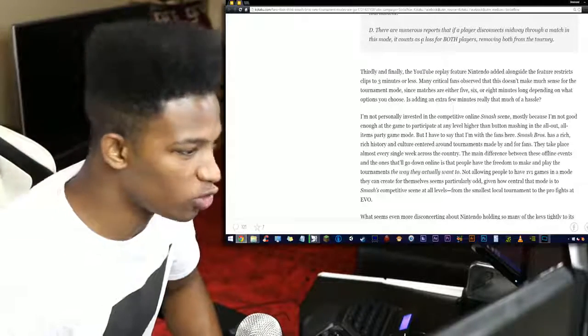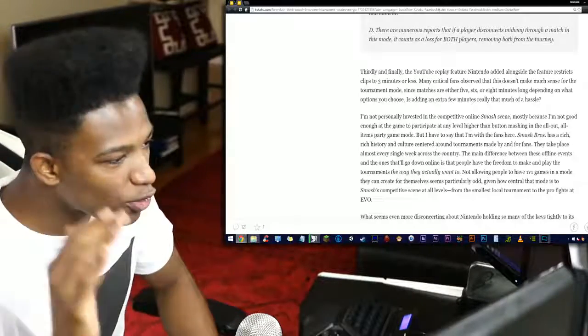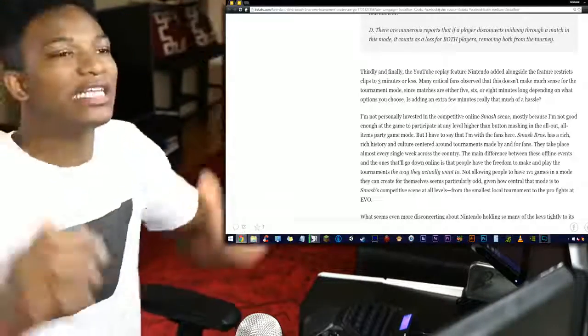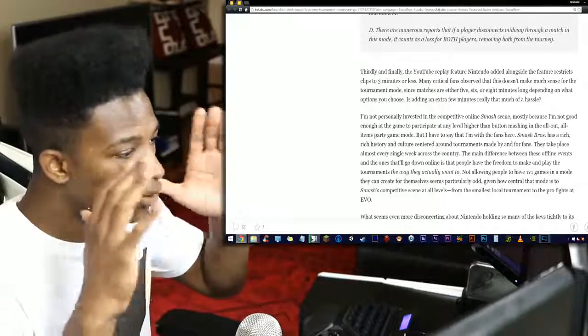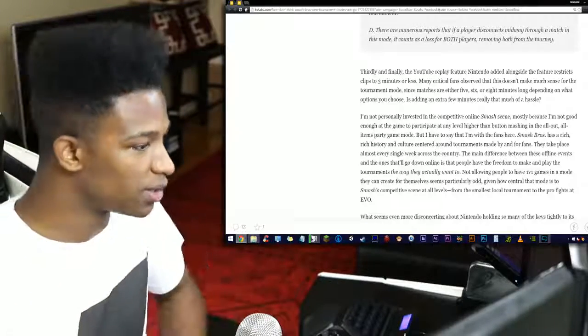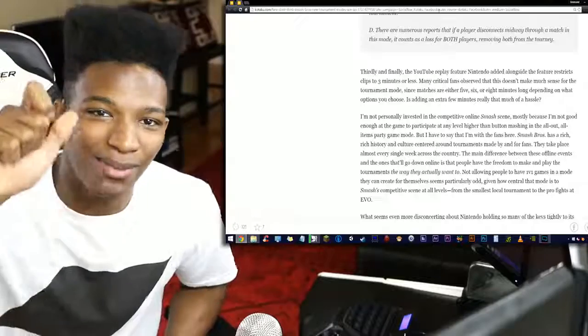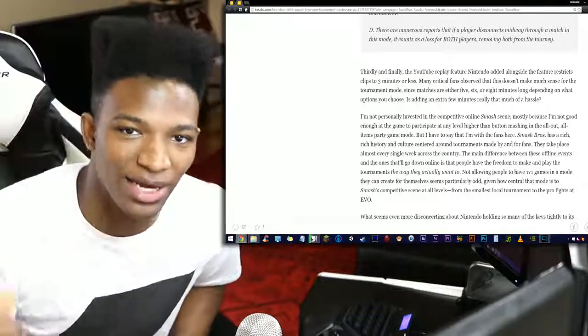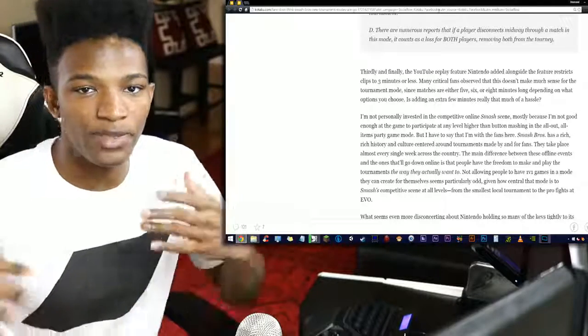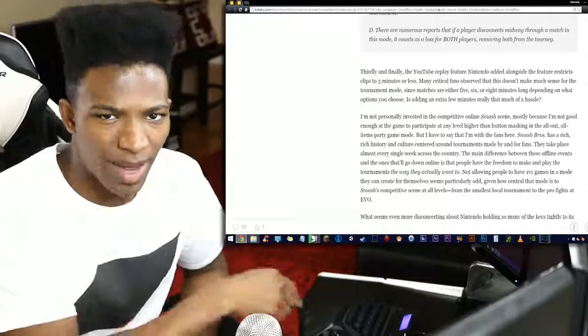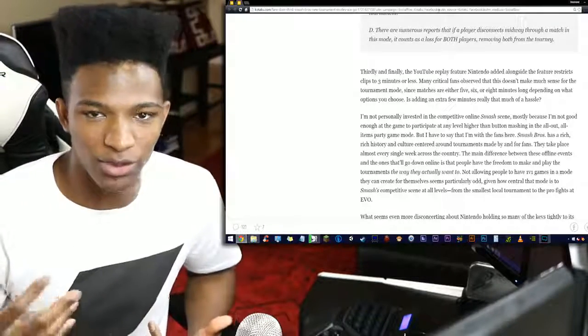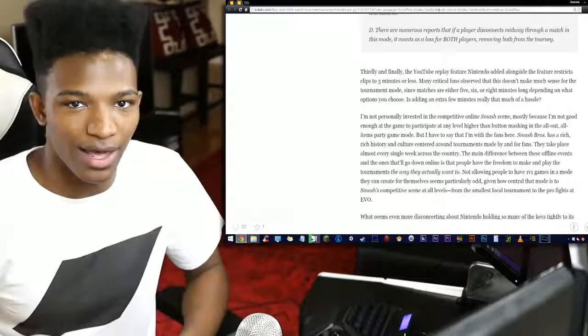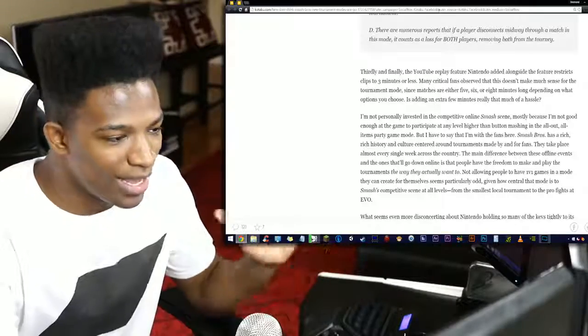Now let's look more in detail here. Thirdly and finally, this one is the ball clencher right here: the YouTube replay feature Nintendo added alongside restricts clips to three minutes or less. What was Nintendo thinking doing this? Three minutes for a clip to be uploaded onto YouTube with Smash Brothers' in-house uploading system? And then on top of it all, the thing that makes it even funnier is the fact that those videos are most likely automatically claimed by Nintendo. I've seen a lot of people talking about this on Twitter. When I upload a clip to YouTube with the Smash Brothers YouTube uploader, the shit gets automatically claimed. Nintendo automatically says, oh we can make money over this, let's take that.